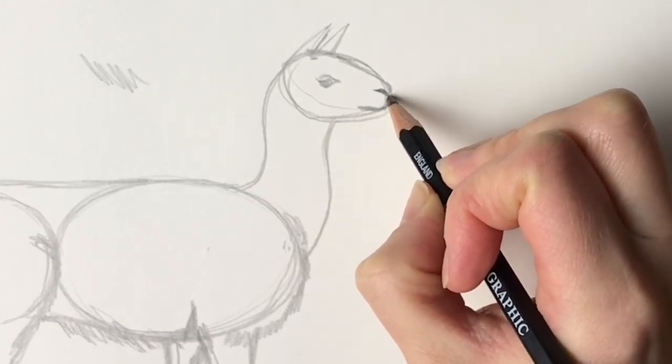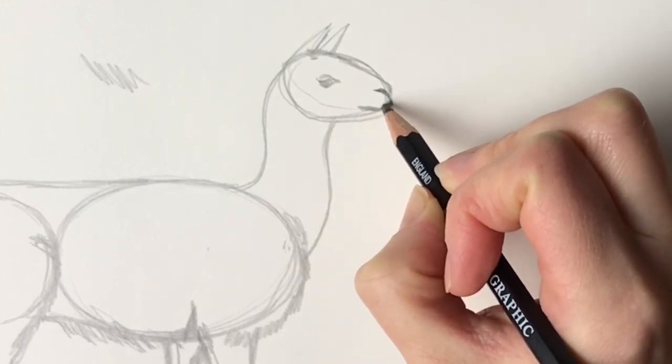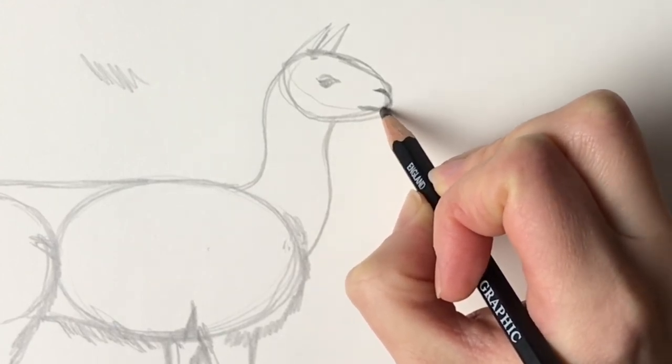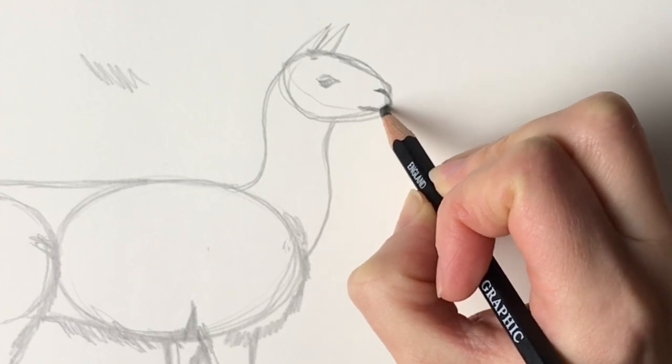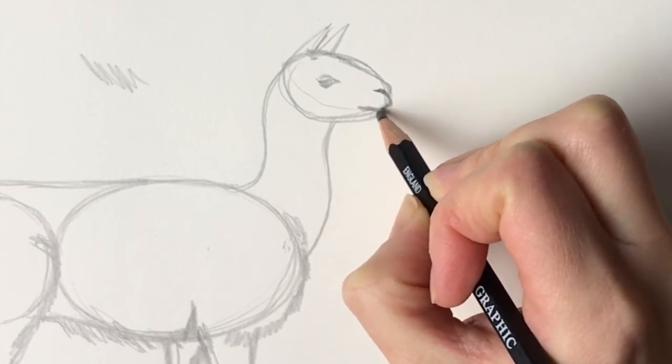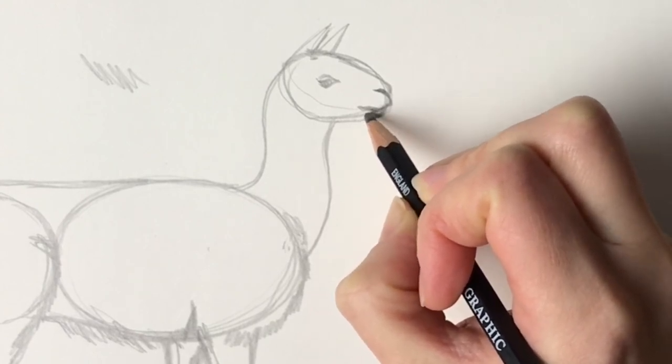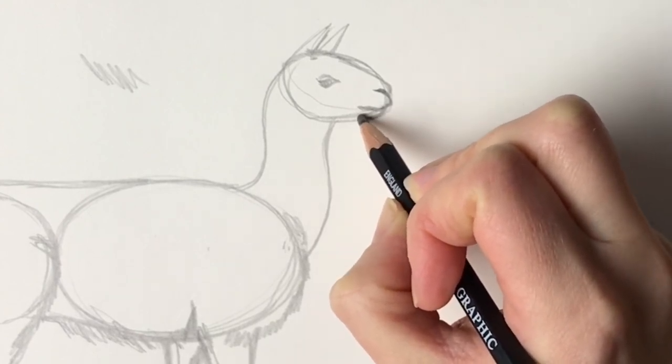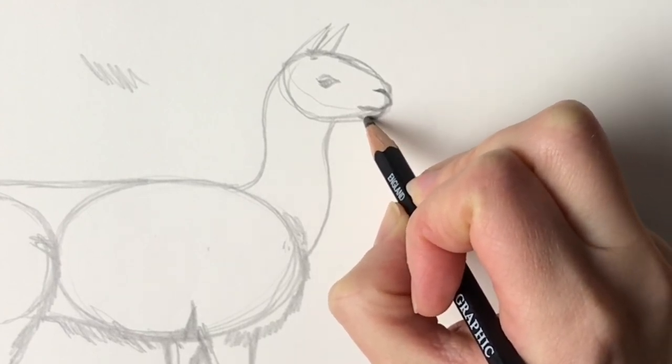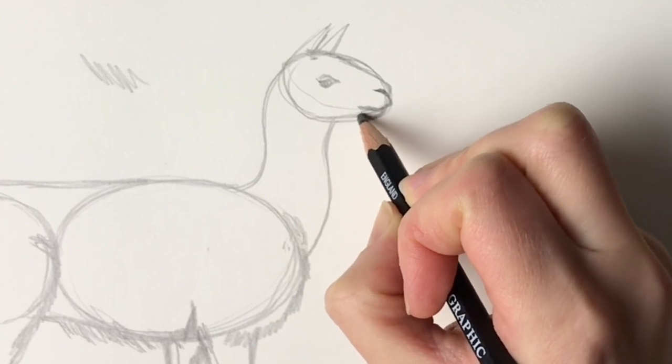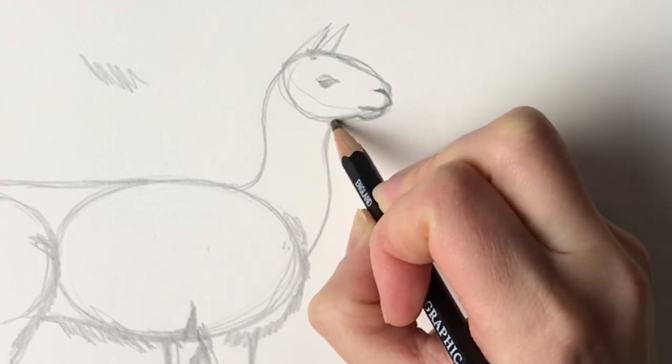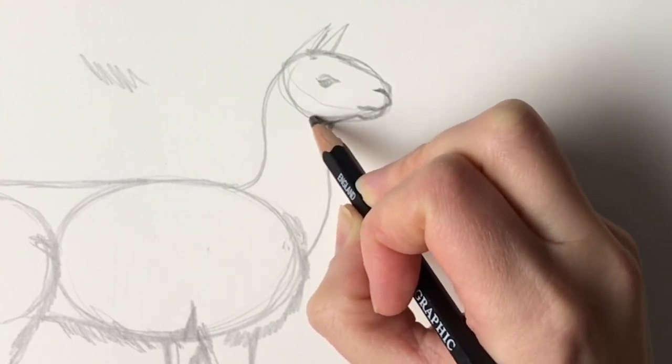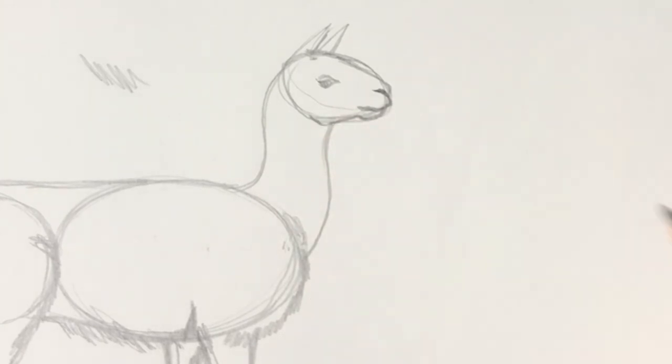That comes around like that and then the bottom lip's a lot smaller, comes around like that, bring it round just like that.